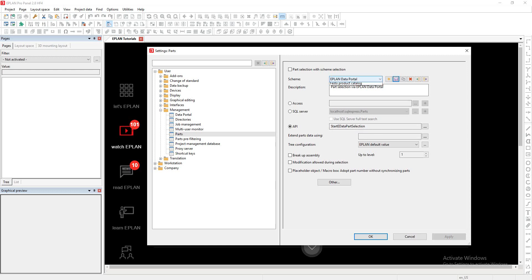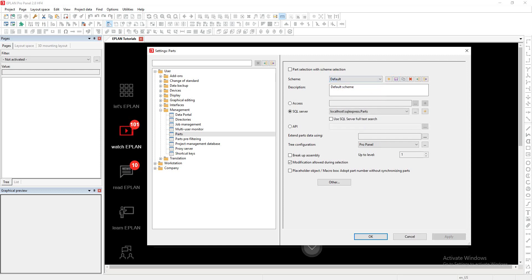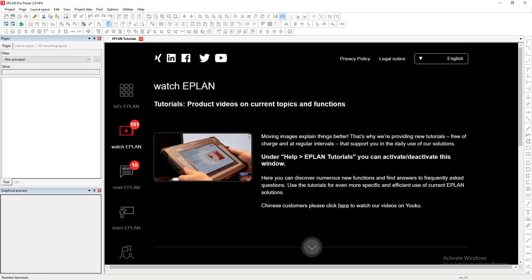Then flip it back to your start eData part selection API. Never forget to set it back to default here, because the default is always better to be set here. Later down the road, when we do things like insert device, it's very important.